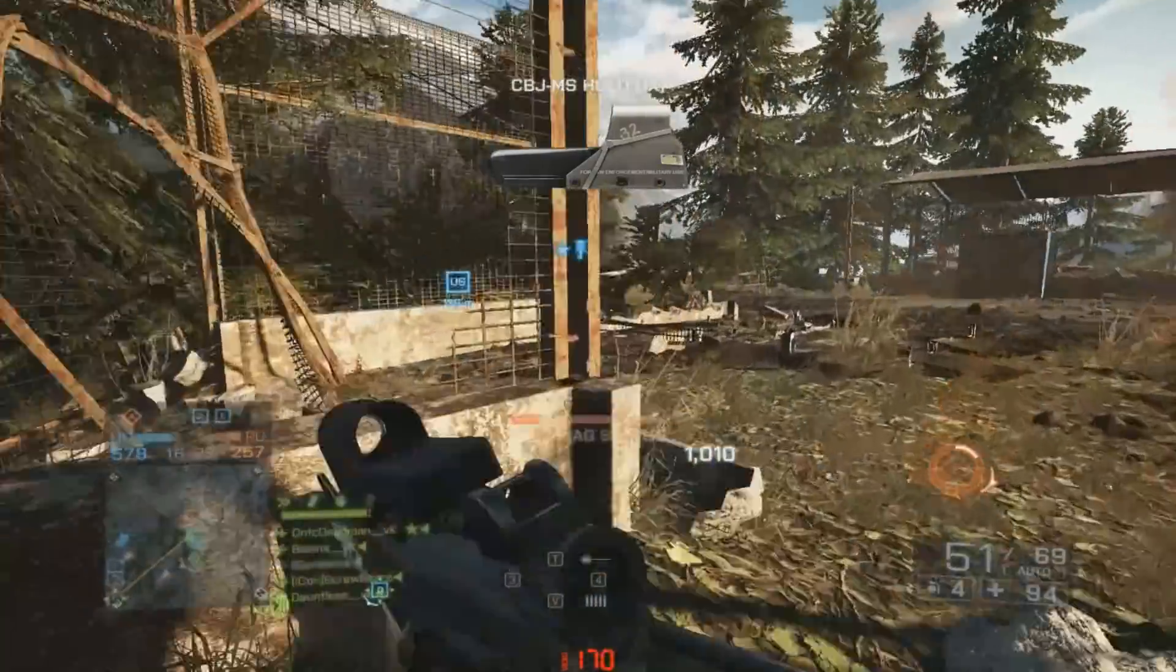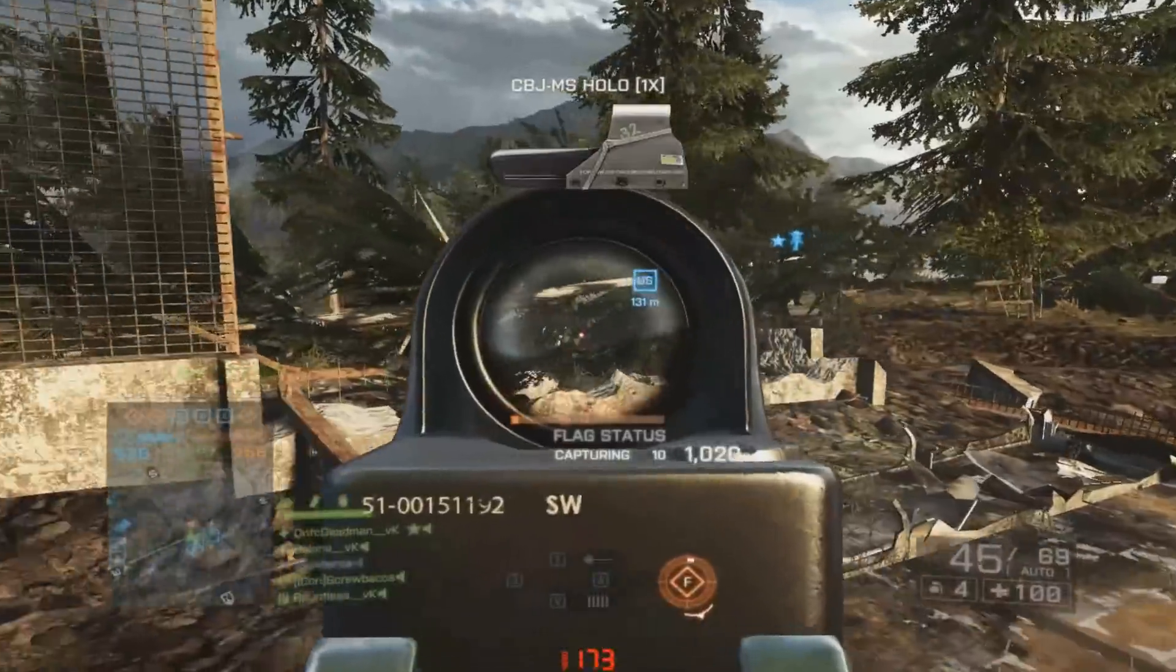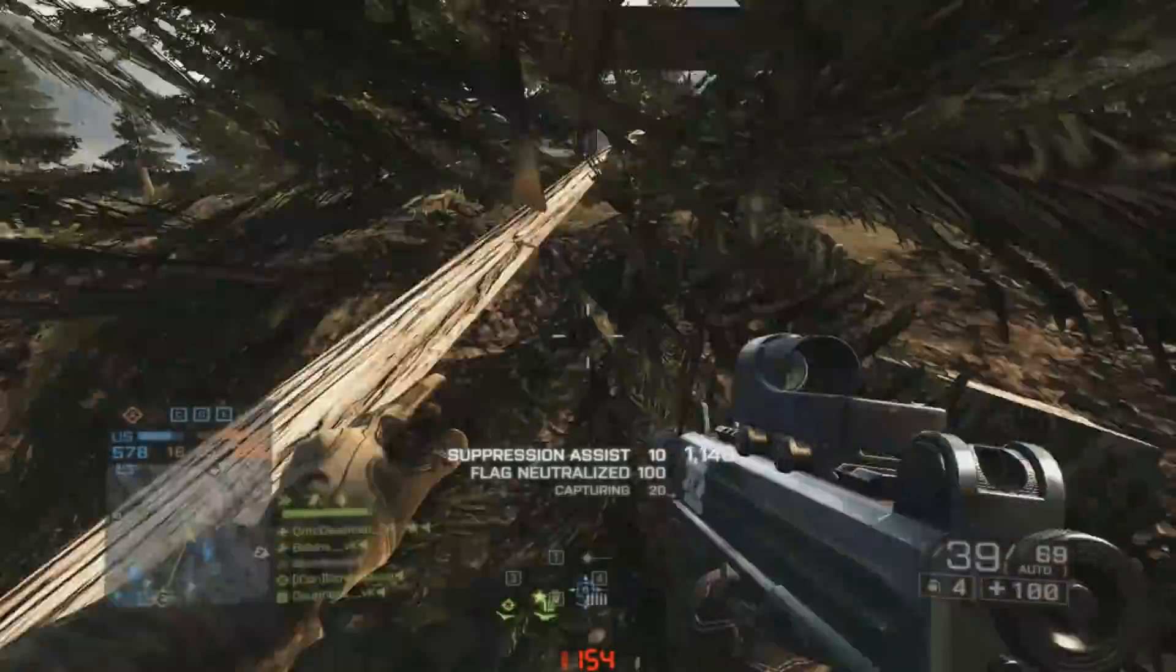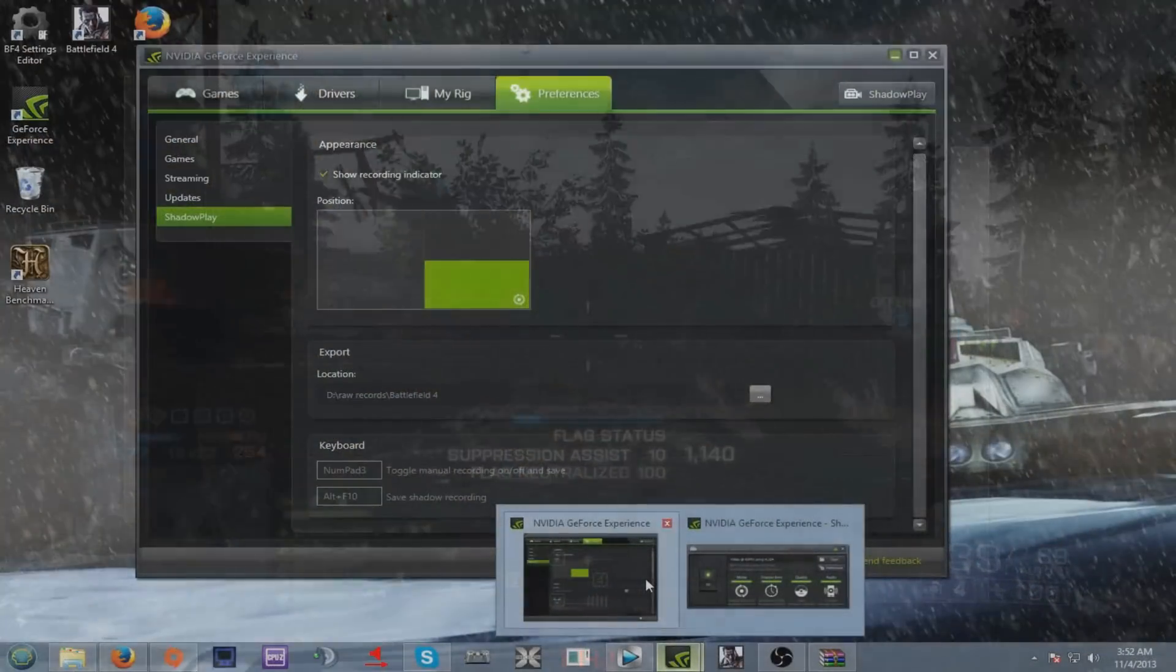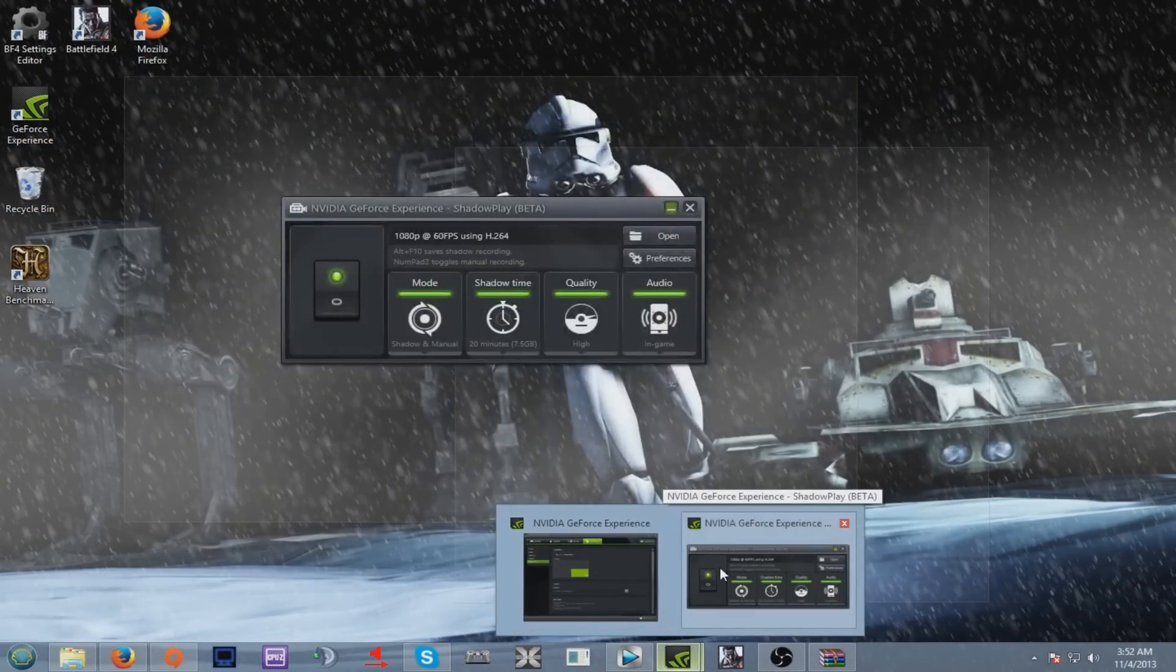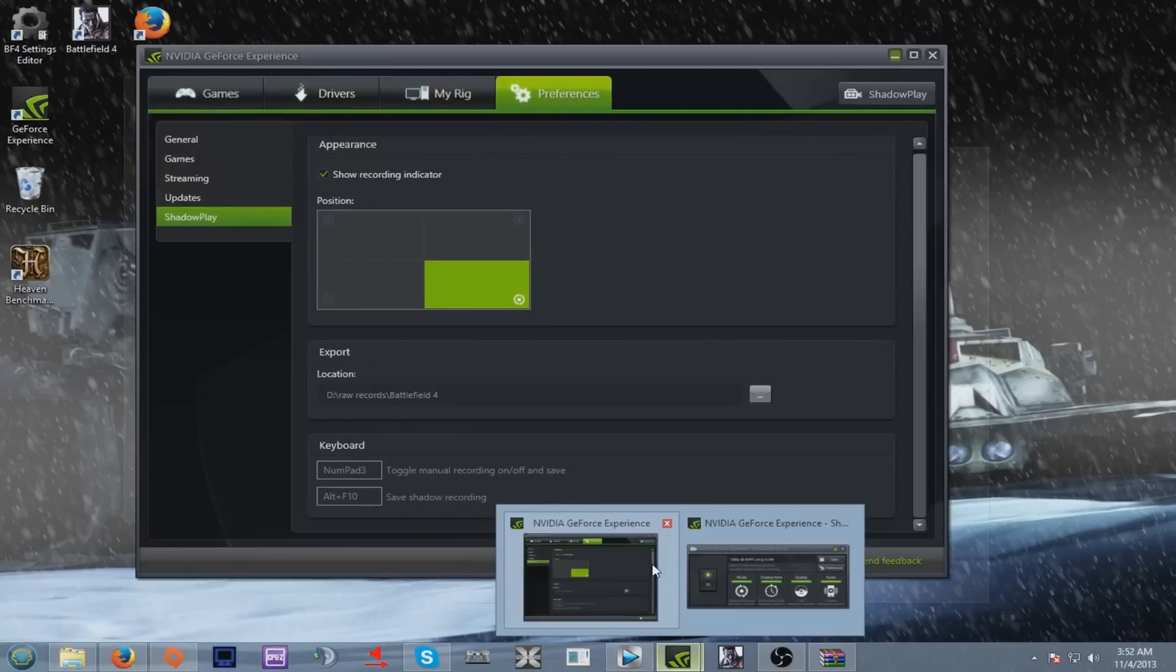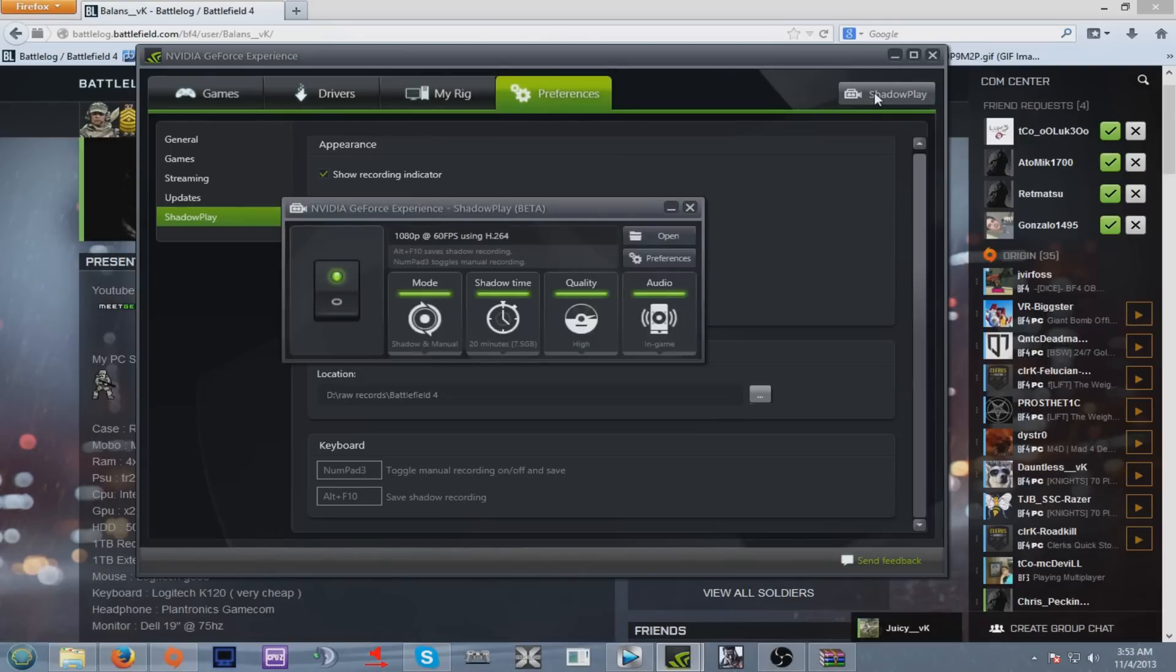In 1080p you're using the H.264 codec. Once you've recorded your Shadowplay, or let me say your GeForce Experience latest drivers, open GeForce Experience and you will see Shadowplay.